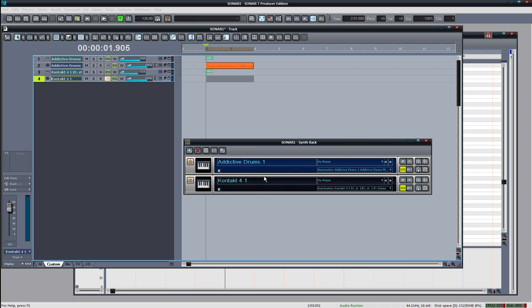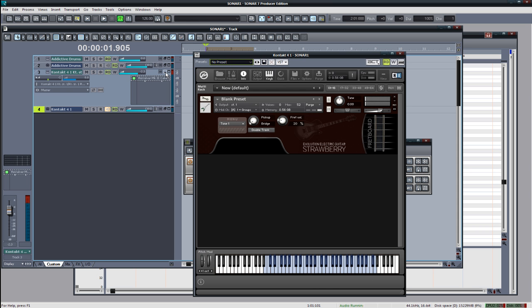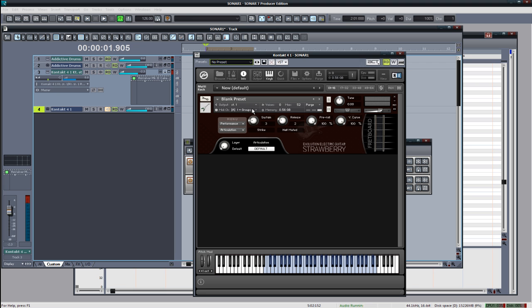And then I have Evolution Electric Guitar and that's going through Revalver and that's just a special edition that comes with Sonar 7 producer edition. So right now I've just started out with a blank preset and the only thing that I've changed is pretty much just setting it to the palm mute articulation instead of the standard soft sustain that it would start out on.